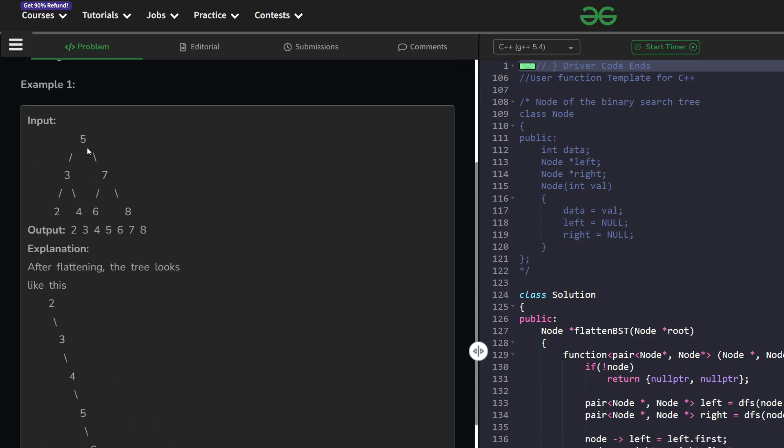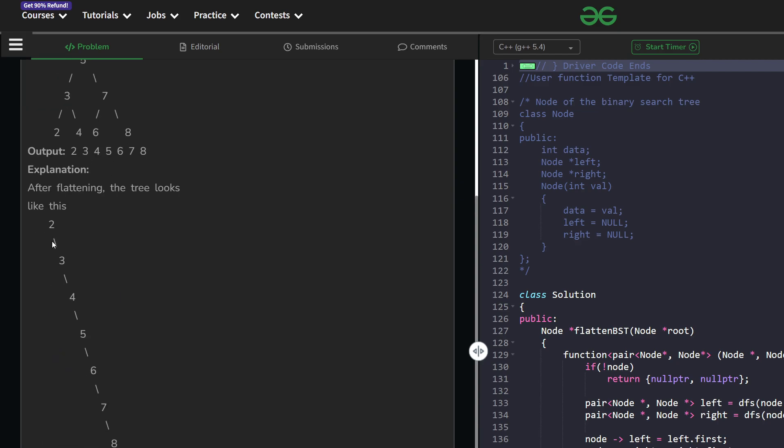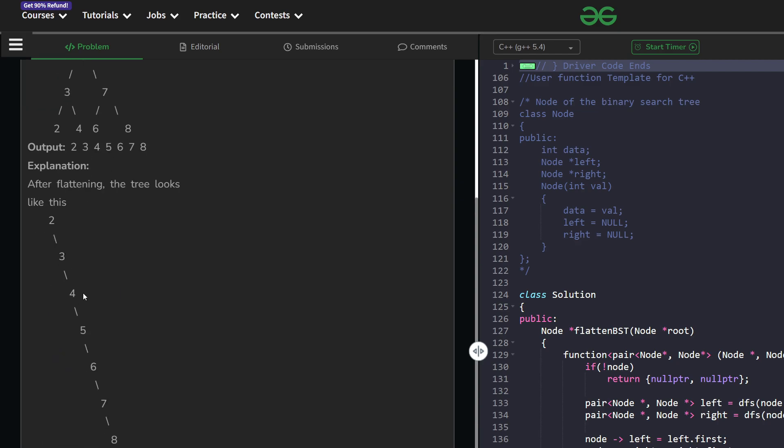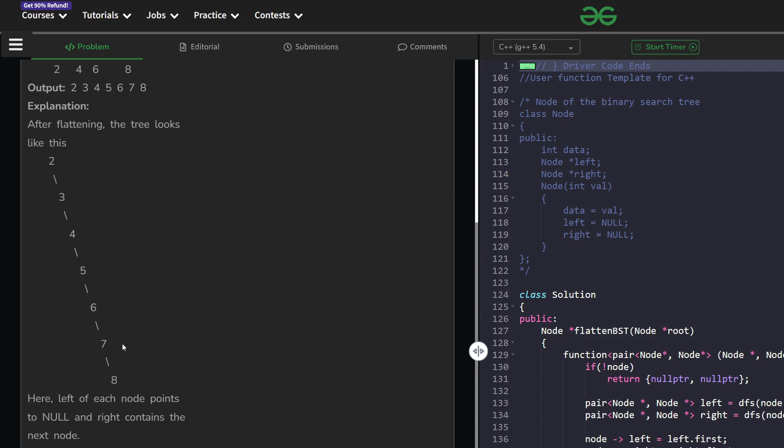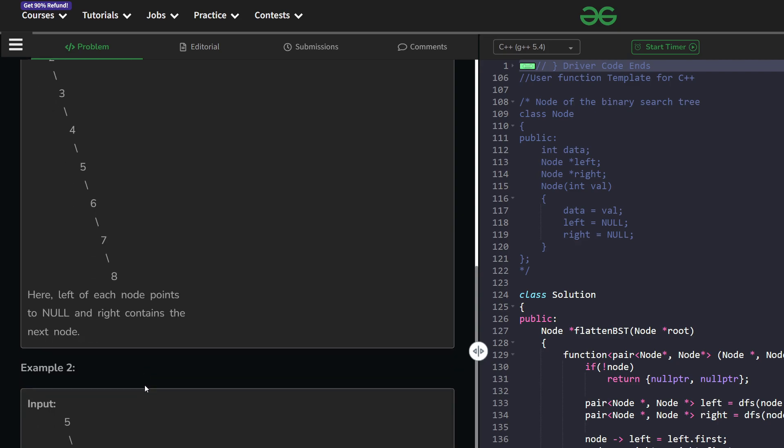For example, this is the original binary search tree. We have to make a linked list where each node does not have any left child but each node does have its right child, and each right child is in increasing order. So the original tree was converted to 2, 3, 4, 5, 6 and so on.